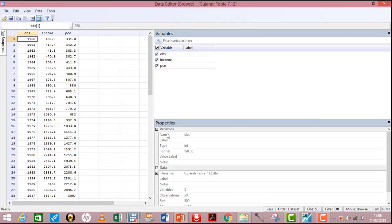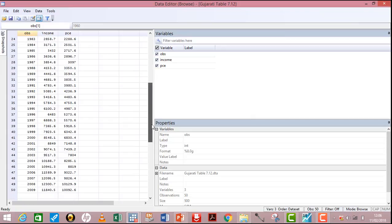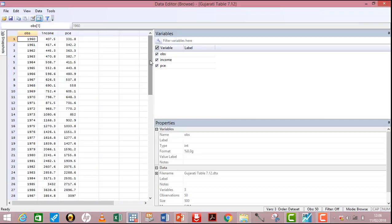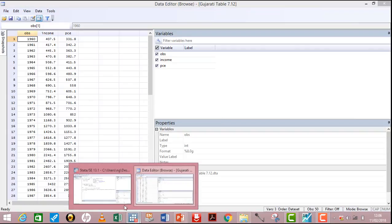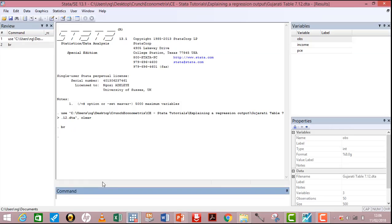That will show me what I have in Stata. I have two variables: income and PCE. Income is the explanatory variable and PCE is the dependent variable. I have 50 observations from 1960 to 2009. To run this analysis, we begin by typing the simple command 'reg', which means regress. PCE comes first as the dependent variable, followed by the independent variable income. I press the Enter key.